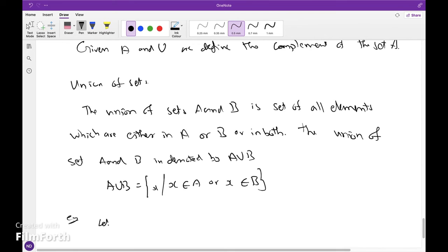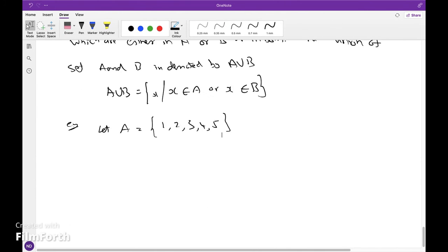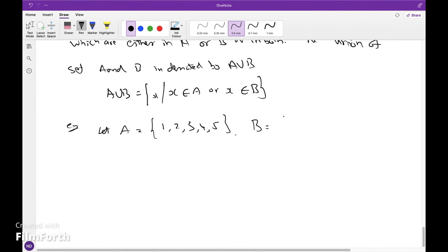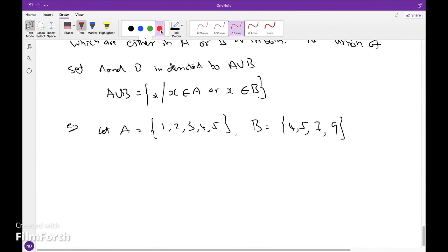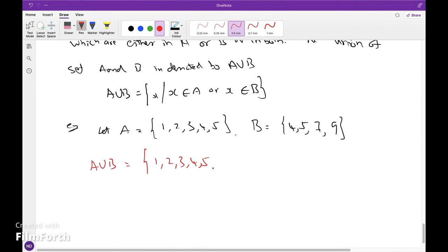Example: Let A = {1, 2, 3, 4, 5} and B = {4, 5, 7, 9}. So, A ∪ B = {1, 2, 3, 4, 5} — since 4 and 5 are already in A, we add the remaining elements from B: 7 and 9. So A ∪ B = {1, 2, 3, 4, 5, 7, 9}.